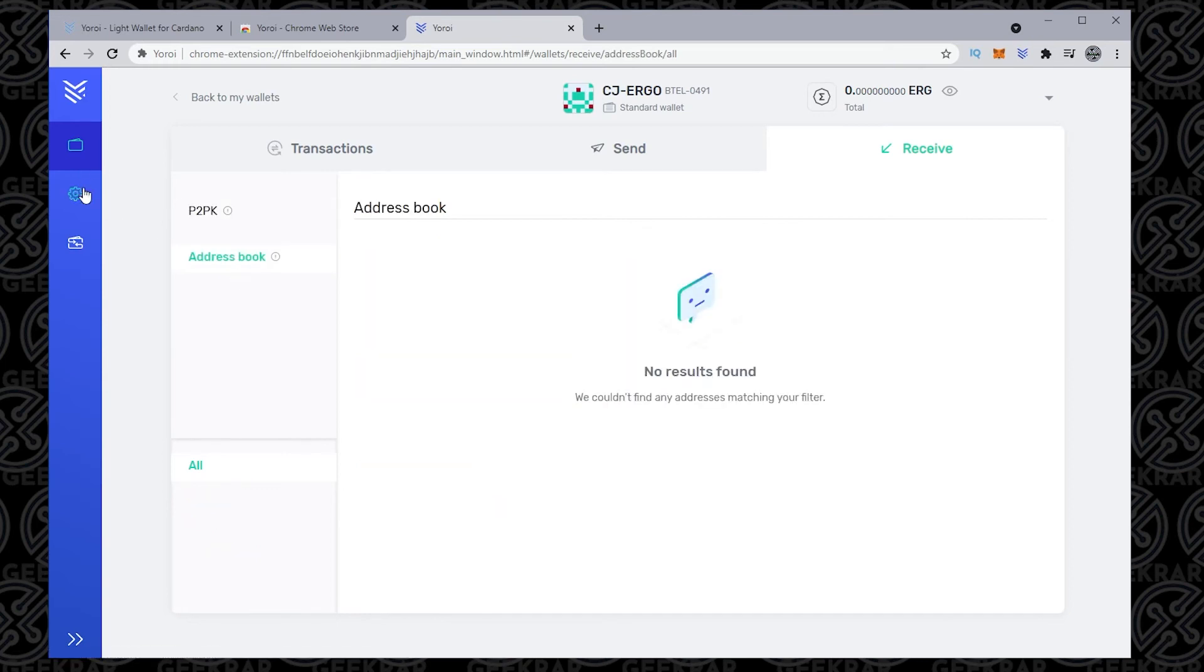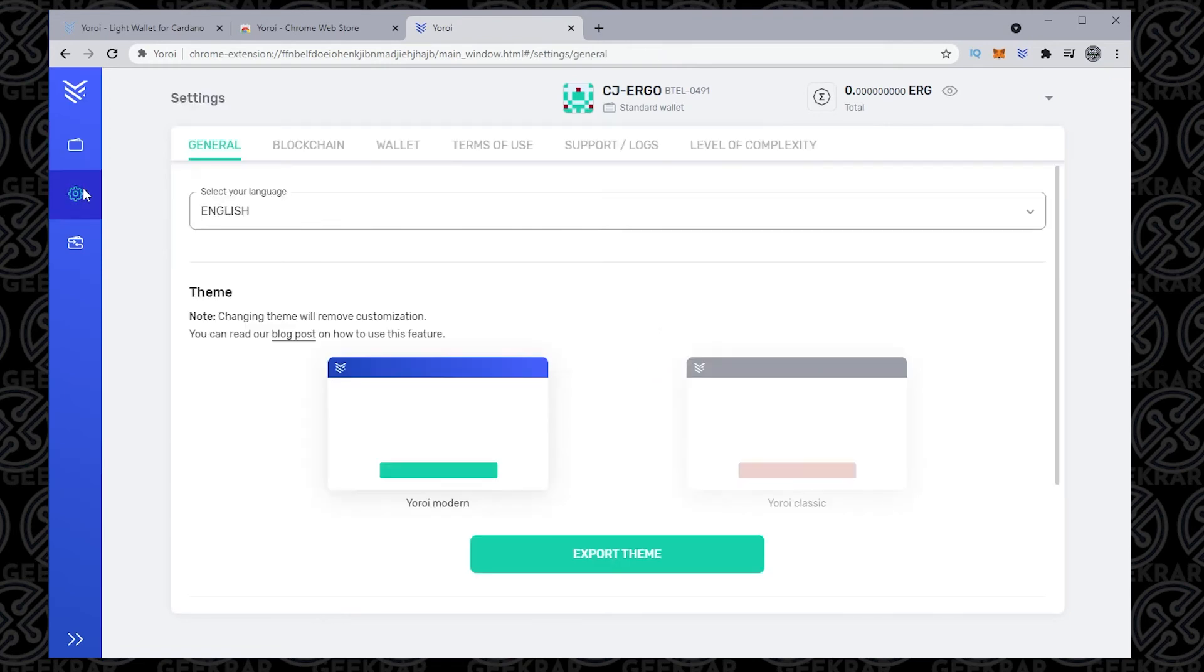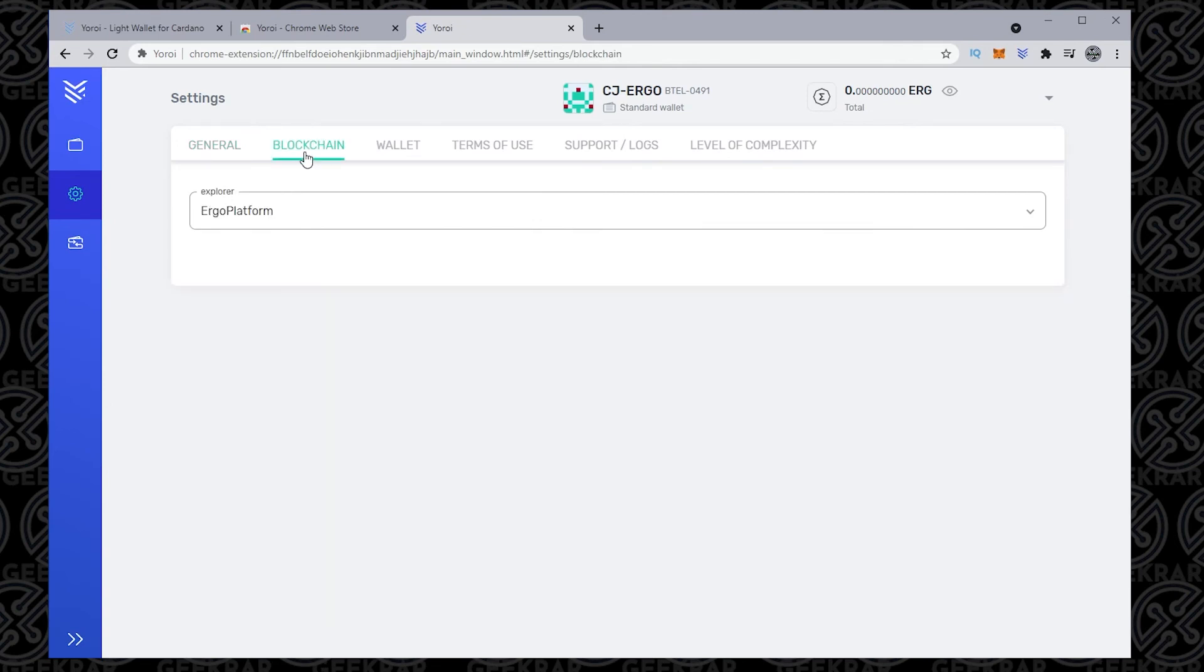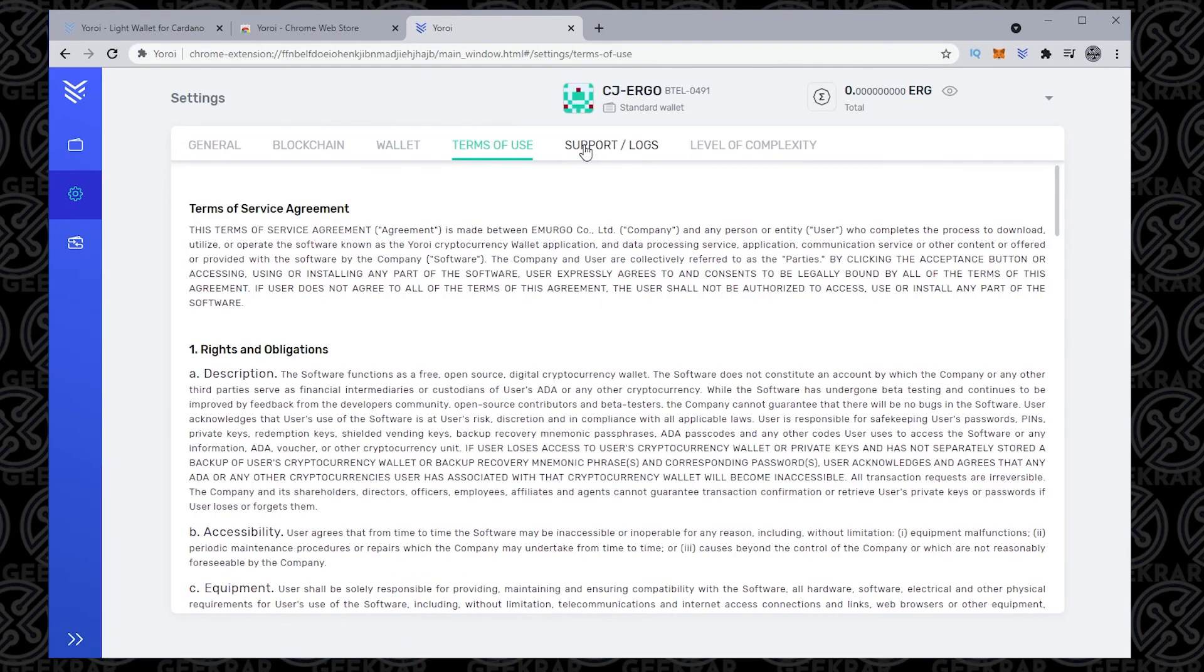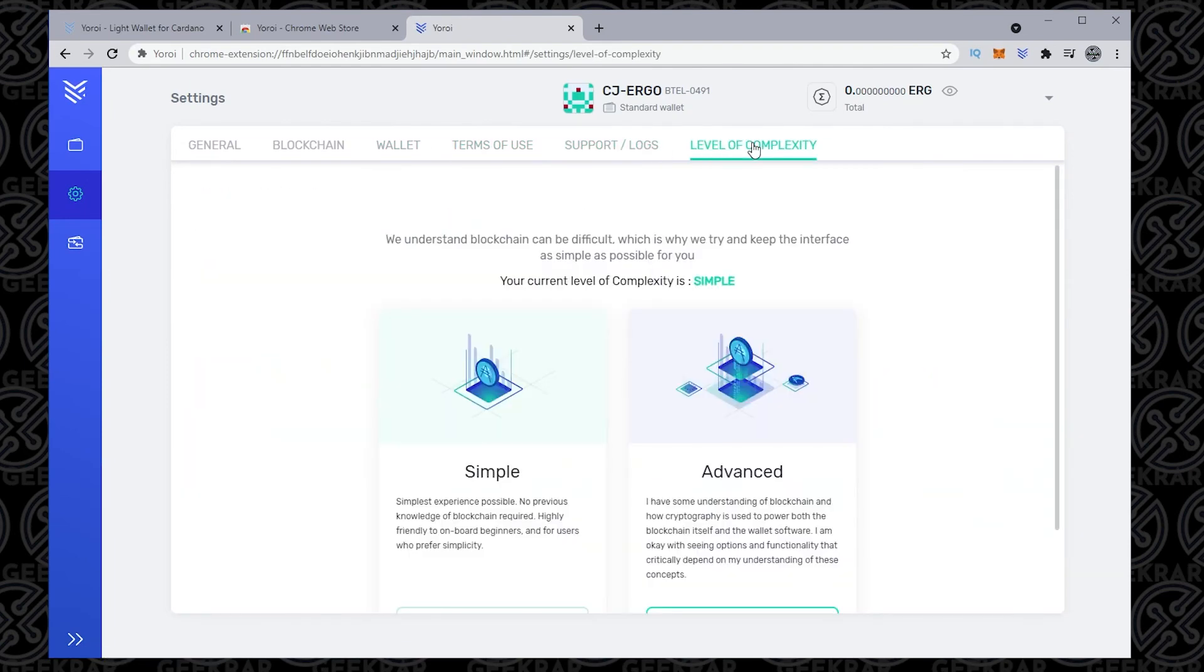I'm just going to quickly go over the settings of this wallet so you can see what's in here. You can change the theme of how it looks, the blockchain, and then inside here, you have wallet information where you can re-sync wallets, terms of use if anything gets updated to be listed in there, support, and then the complexity.